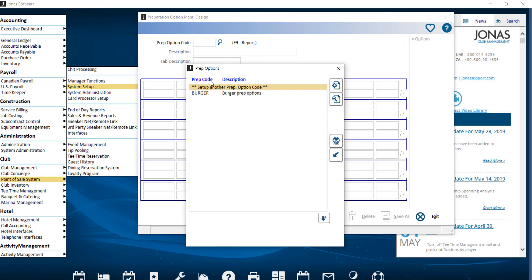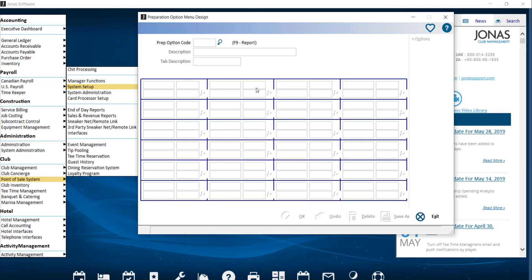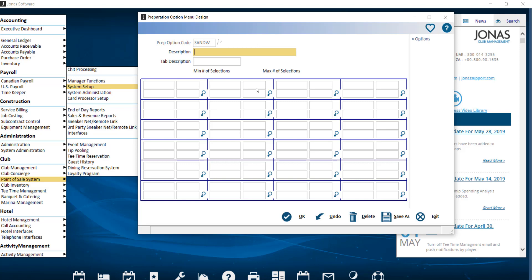A friendly reminder that prep items can be pre-created using the steps we just looked at, or created on the fly during the creation of a prep option menu. To create a new menu, select Set Up Another Prep Option Code and start by entering a code with a max of six characters. Next, you have a description which indicates what this prep screen will contain. There is a maximum of 24 cells in the menu, and each cell is divided into four fields: the two button descriptions on the left, the price in the top right corner, and the code in the bottom right corner.